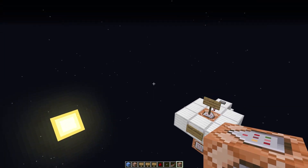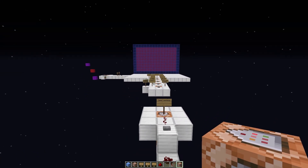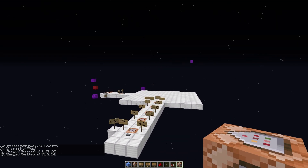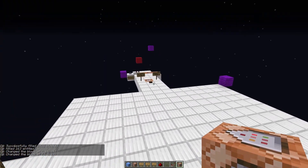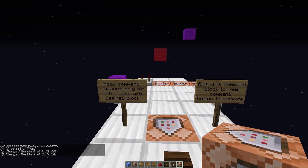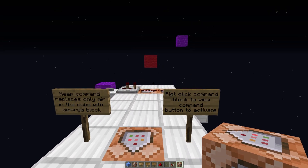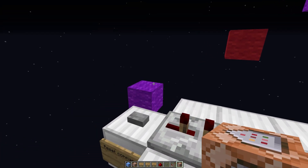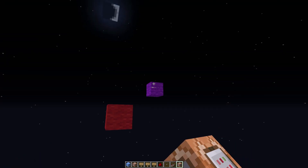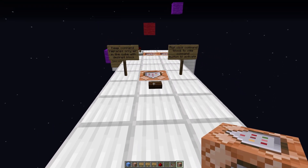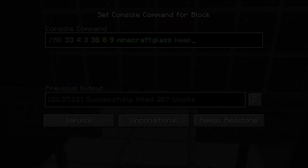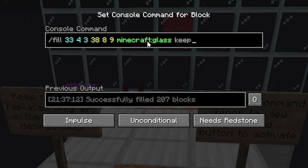Now we hit the reset button — that resets everything back to how it was when we first came here and deletes all the dropped entities on the ground so you can play with it more yourself. There's one final command to look at: the 'keep' tag for the fill command. What it does is replace all the air blocks inside the cube, but it keeps anything that is not air. So the purple corner wool, the other purple corner, and the red wool are all going to stay intact.